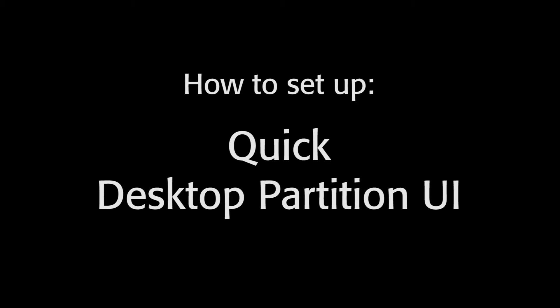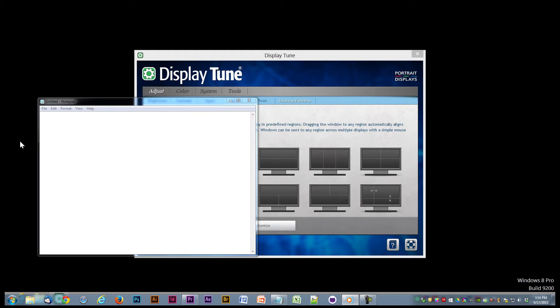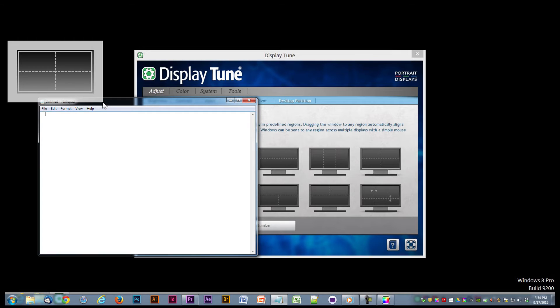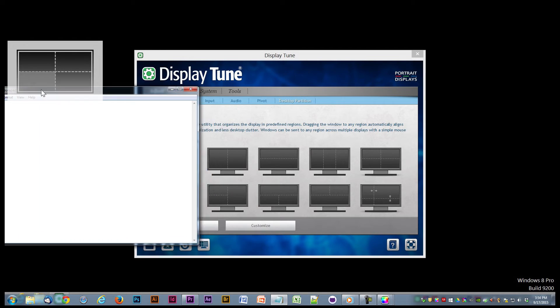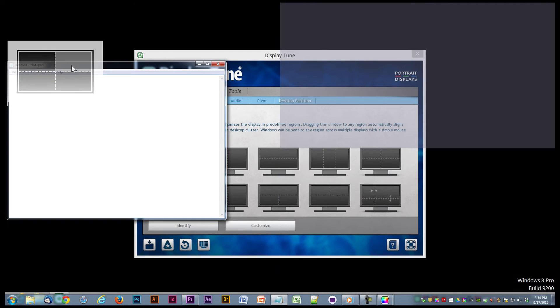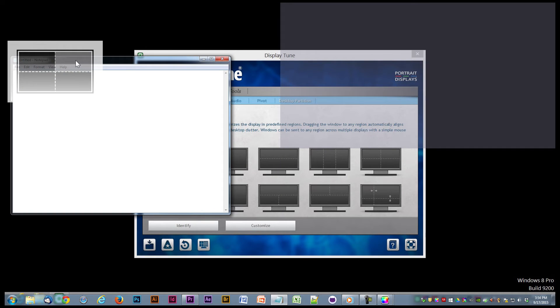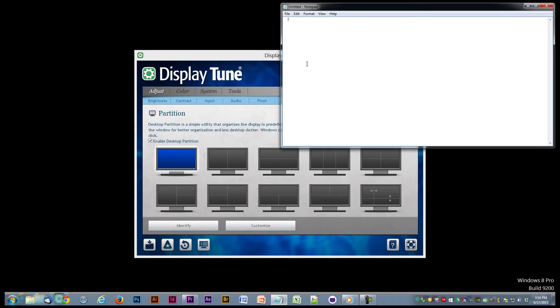The quick desktop partition UI is a favorite because it is so simple. When desktop partition is enabled, grabbing any window and moving it makes the quick desktop partition UI appear. In it, you can see all of the current partitions you have set up. To send a window to a partition, click and drag a window's title bar, then with the mouse button still pressed down, move the cursor around in the quick desktop partition UI until the desired partition is highlighted, then release the mouse button.